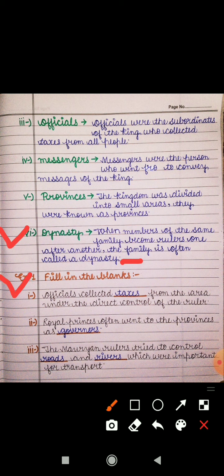Now the second exercise is Fill in the Blanks. The first one: 'Officials collected dash from the area under the direct control of the ruler.' Officials collected tax from the area directly under the ruler. The second one: 'Royal princes often went to the provinces as dash.' The answer is governor — royal princes often went to the provinces as governors.